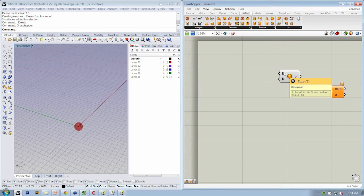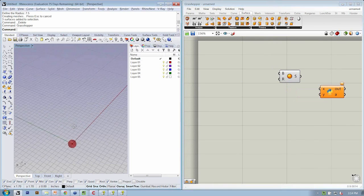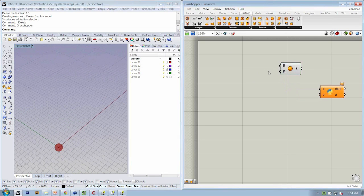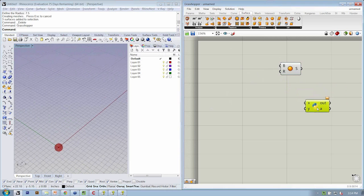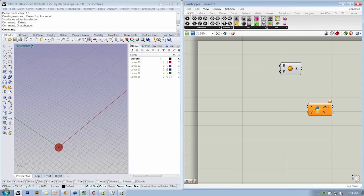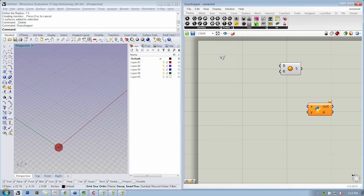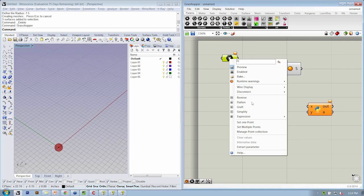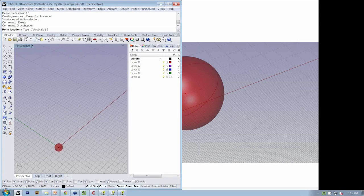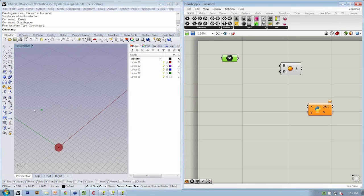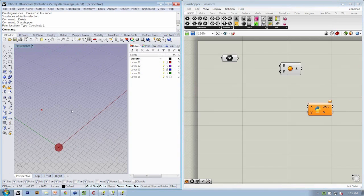This is asking for the point and the radius, just as we did before. Let's create a sphere just in Grasshopper first so we can understand the difference. If we go to Params, Geometry, Point, this is a point variable or container that will allow us to right-click, set one point, and choose a point on the X, Y plane.